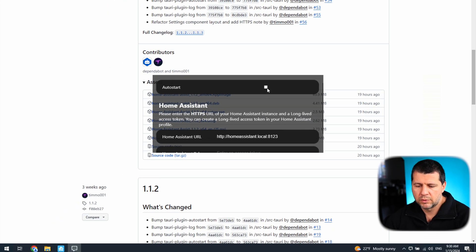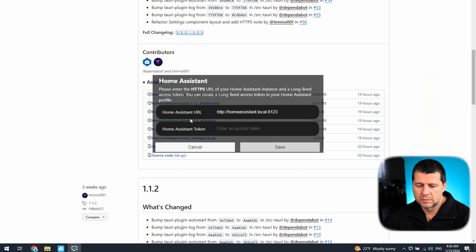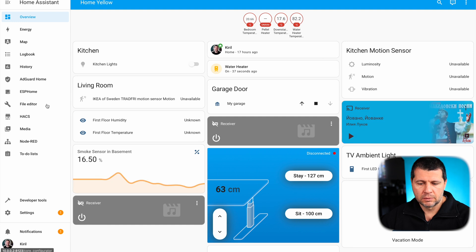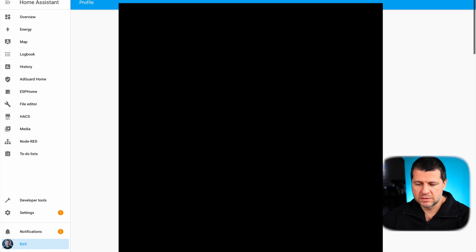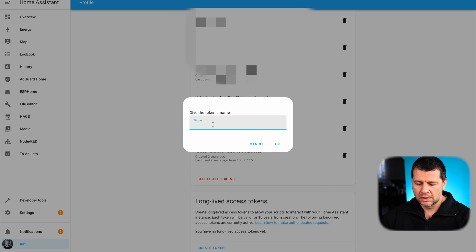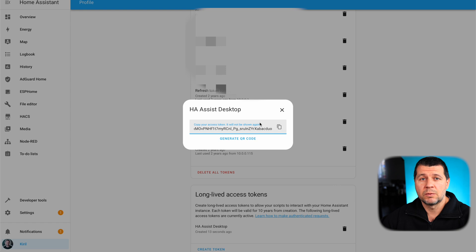The setup screen has an auto-start checkbox, a Home Assistant URL field, and a Home Assistant long-lived access token field. I'll get the token first. I'll go to my Home Assistant installation, click on my username, scroll down to the very bottom, and click Create Token. I'll name it something — it doesn't matter — and copy the token. Be aware this token is shown only once. If you want to retrieve it later you have to save it somewhere safe, or delete it and recreate another one. There is no way to retrieve it once you close this window.